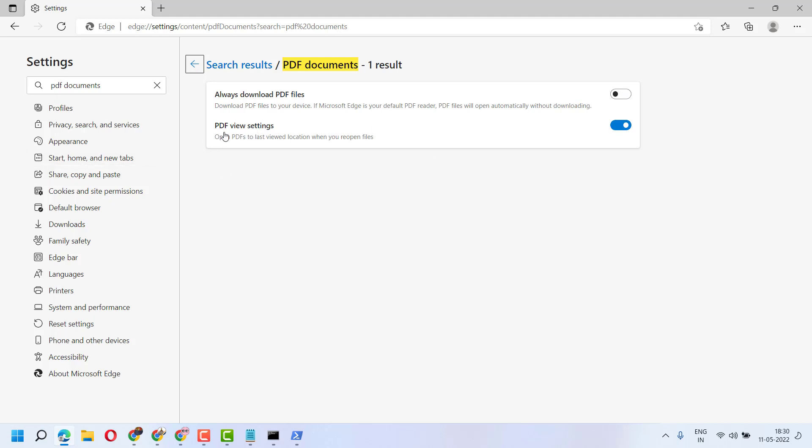Select it to on, close it and restart. Hopefully guys, using this simple and easy way we can fix and resolve Microsoft Edge won't open PDF files.